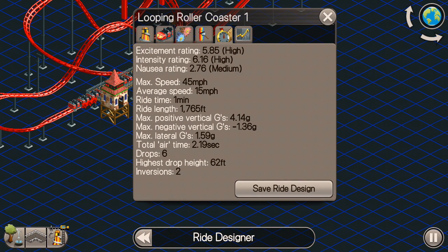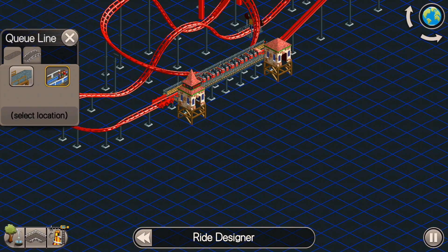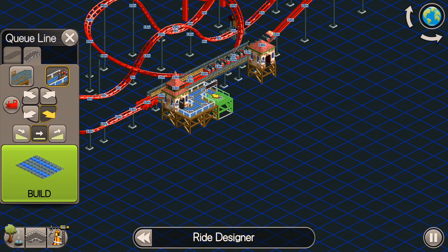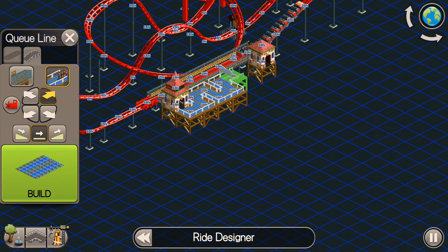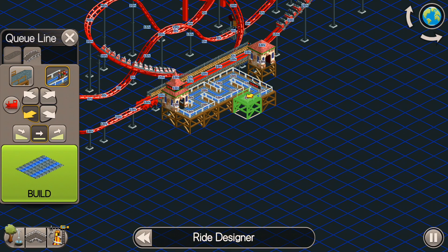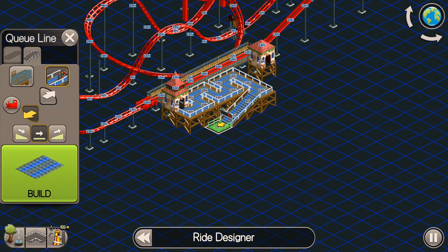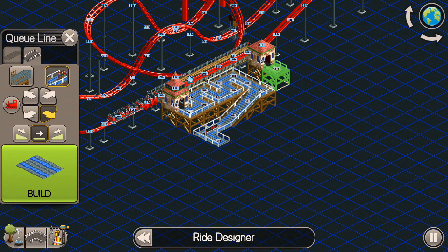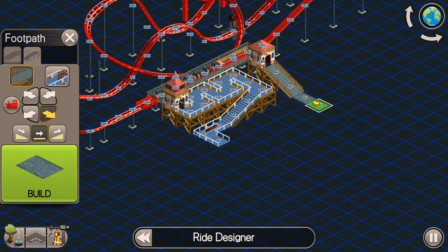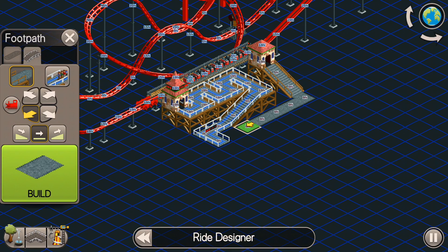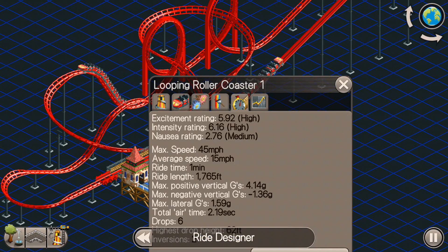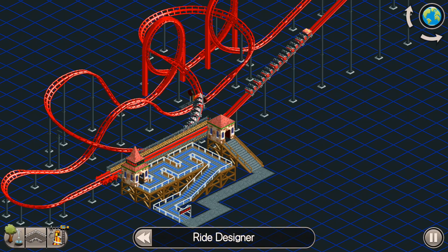With nothing around this thing, this is the absolute bare bones of your excitement rating. But let's see what happens when we add some queue lines along the station platform. We'll insert the queue line and also insert the exit line here. So we've got a basic entrance and exit line. Let's see if this affected the excitement rating at all. Right there, you can see it's already gone up to 5.92.